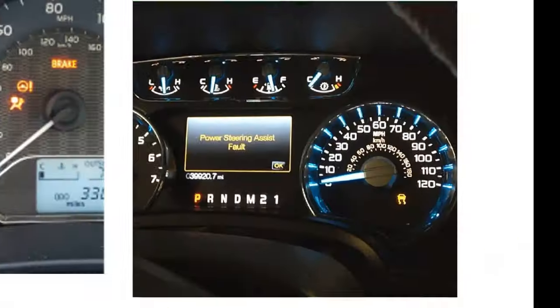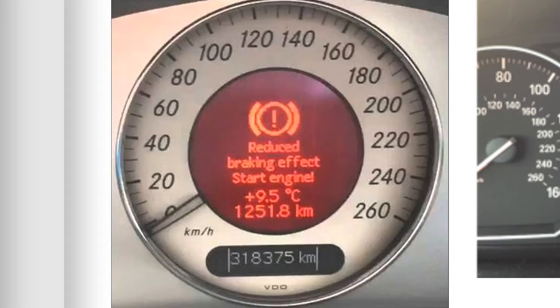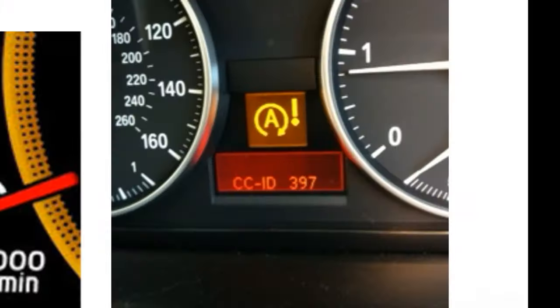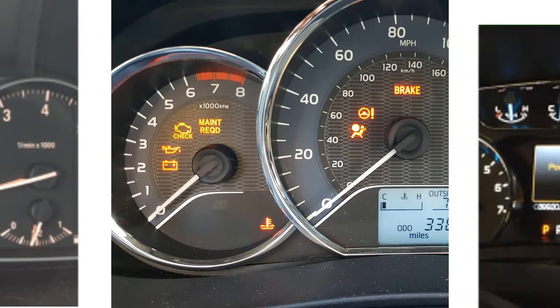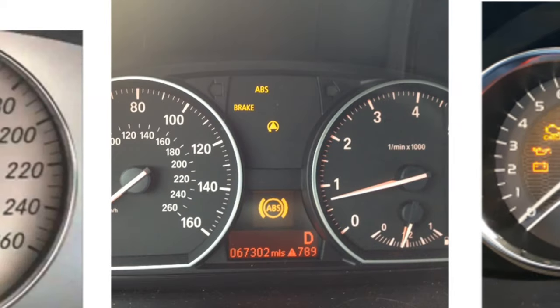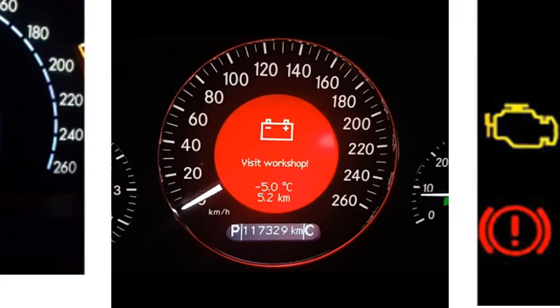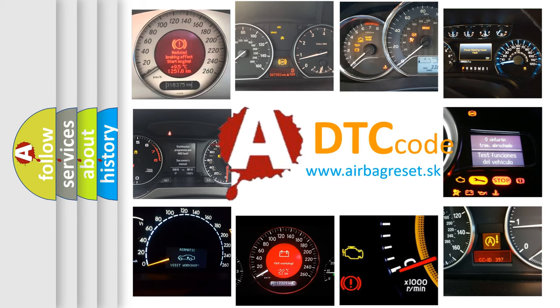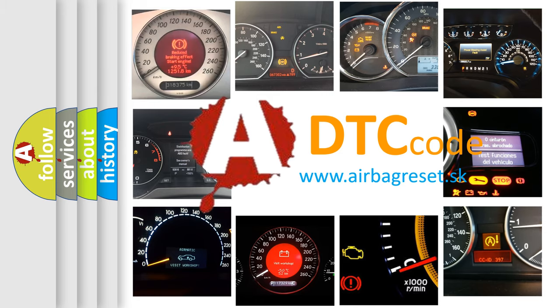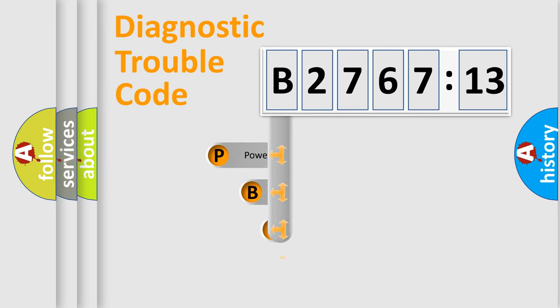Welcome to this video. Are you interested in why your vehicle diagnosis displays B276713? How is the error code interpreted by the vehicle? What does B276713 mean, or how to correct this fault? Today we will find answers to these questions together. Let's do this.